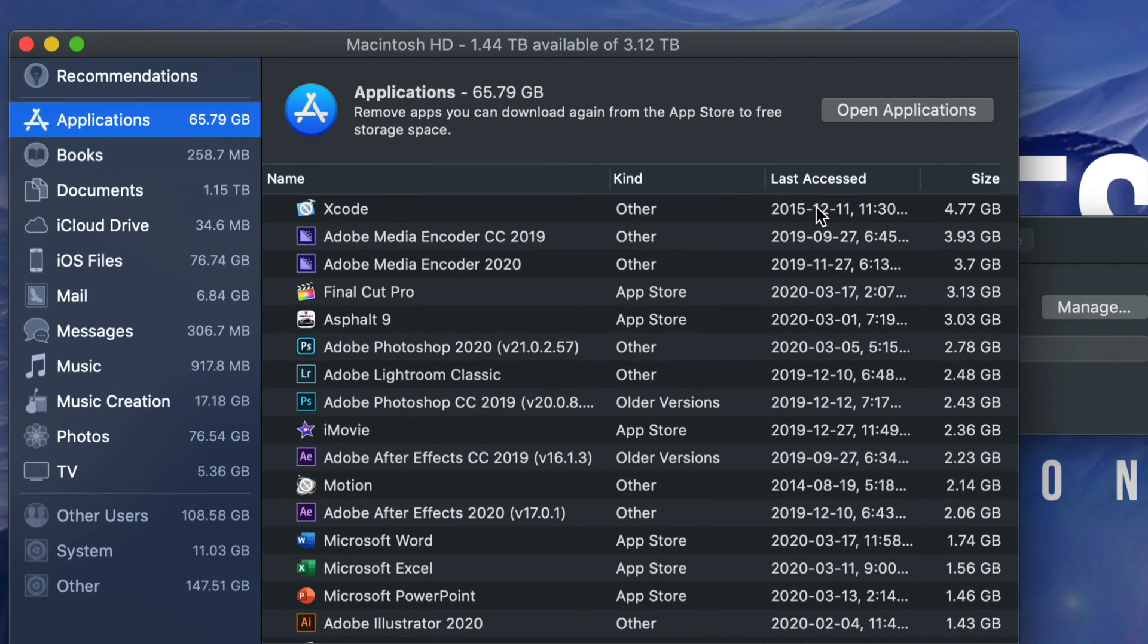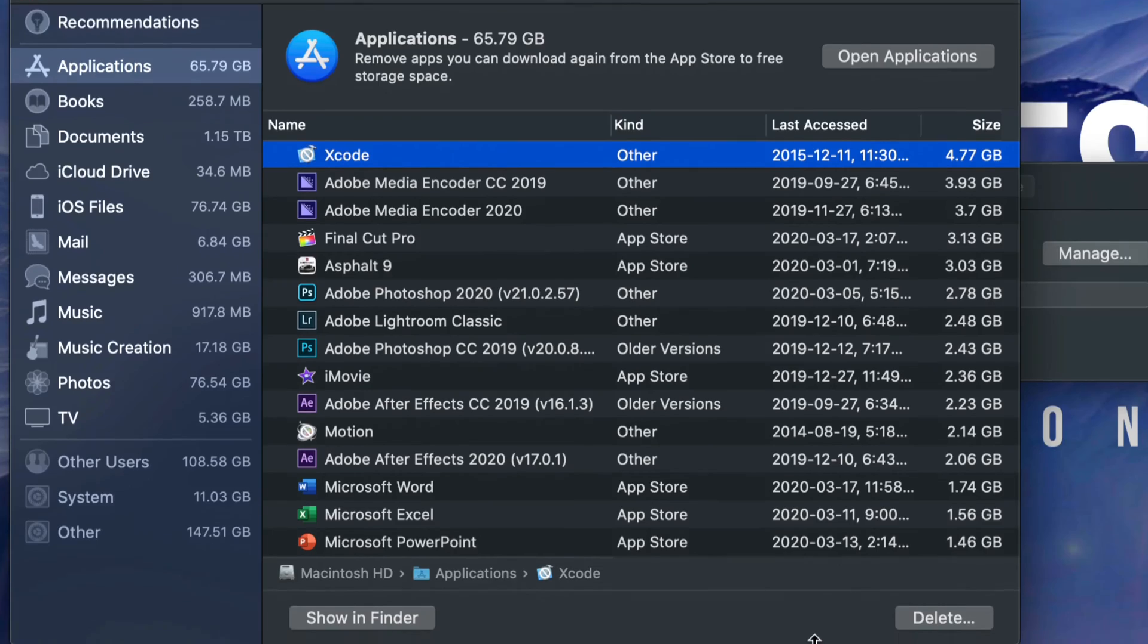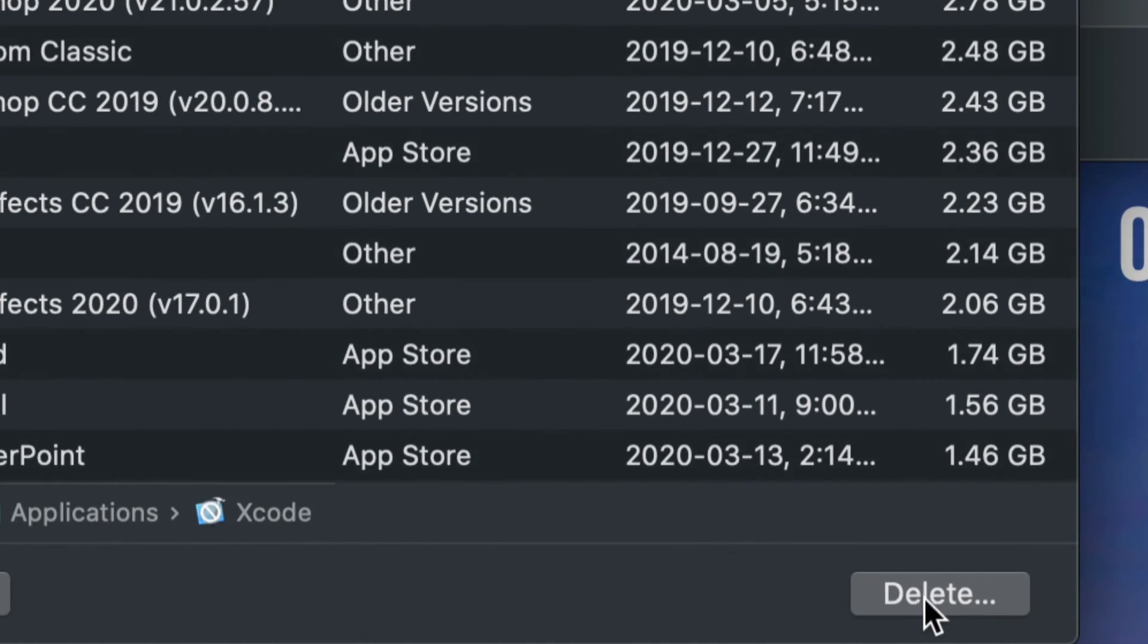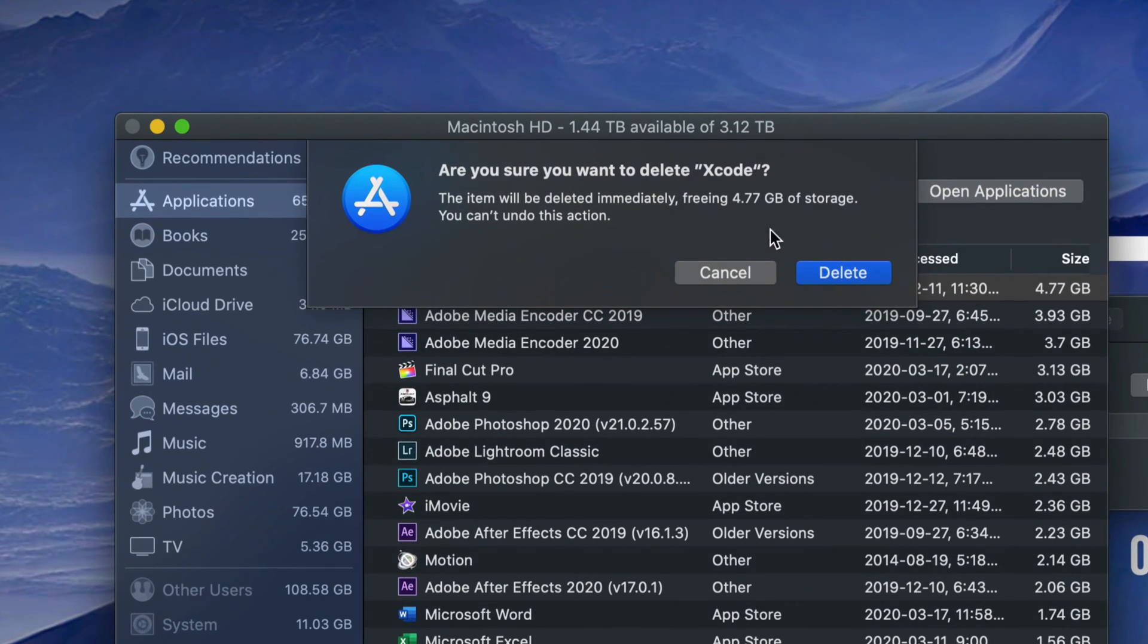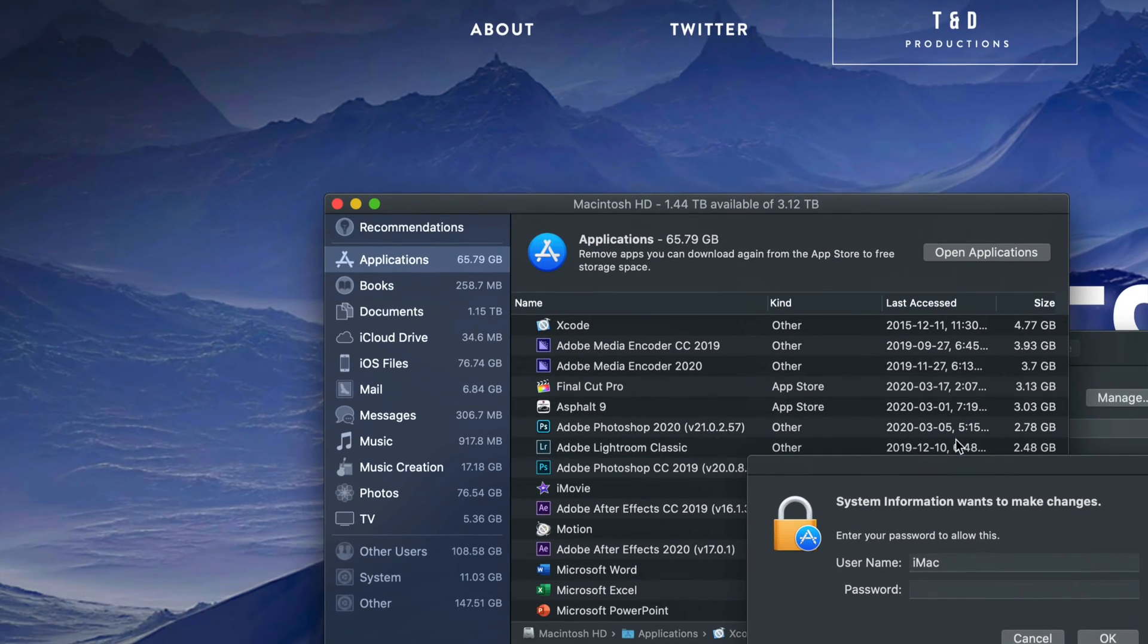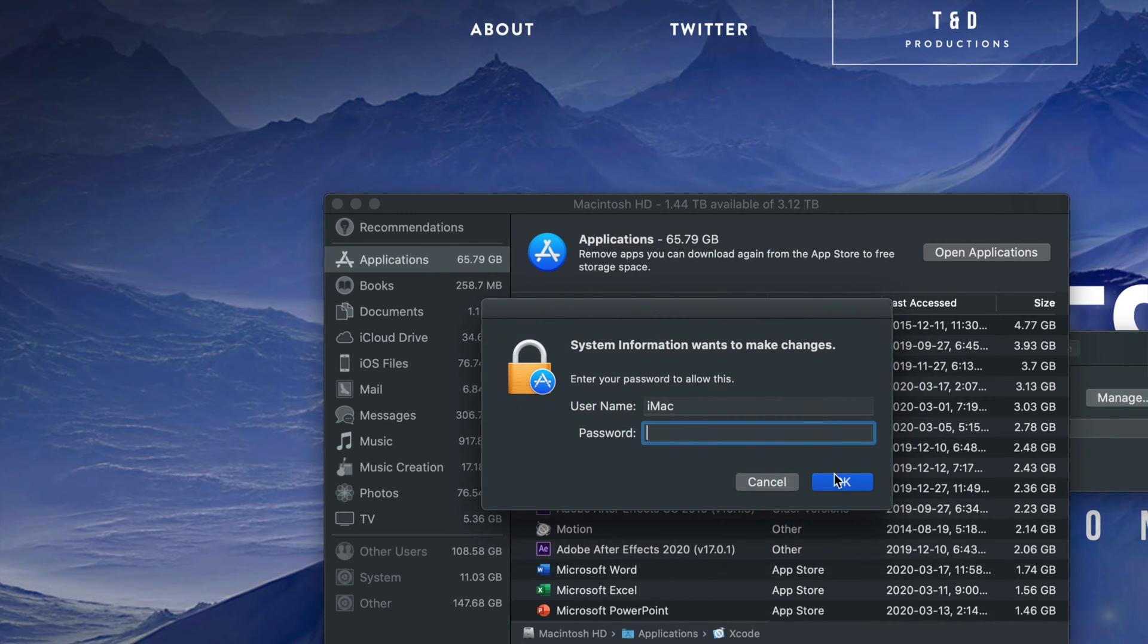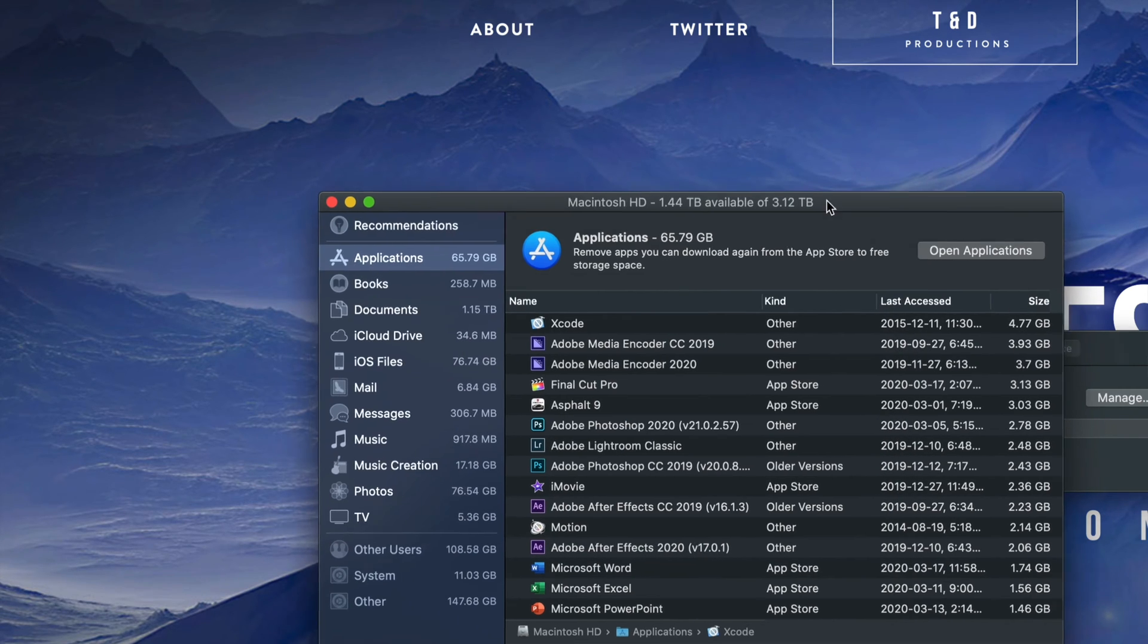So I can just go ahead and delete that one. I'm clicking on it, and without having to go anywhere else, I can just click delete. I can do everything from here. It's going to ask me for my password if I have one, click OK, and there we go. You just deleted that, so I have 4 gigs more space now.